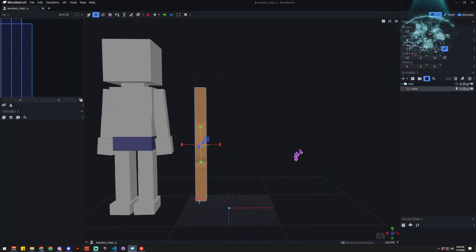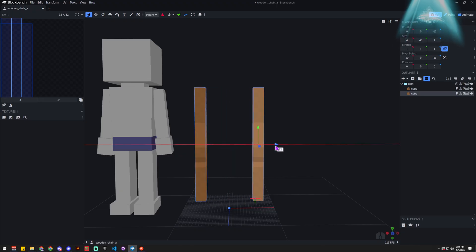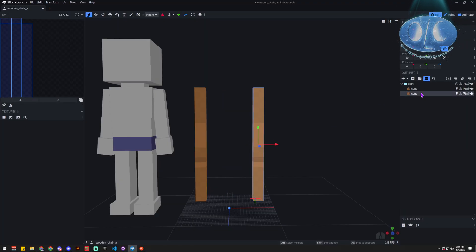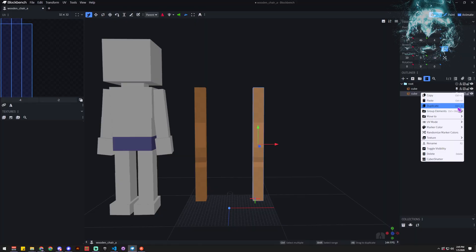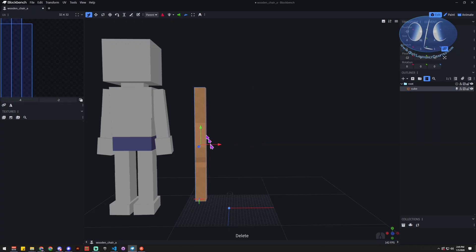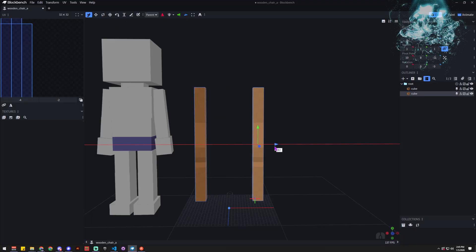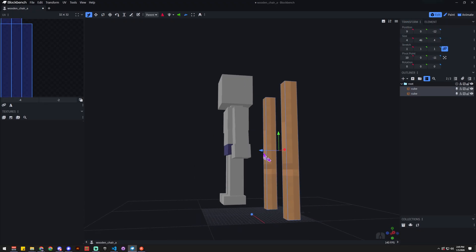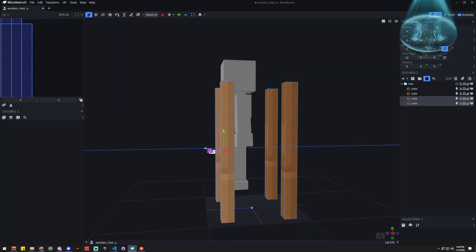To duplicate, hold Ctrl and tap D — that gives you a duplicate. You can also right-click and choose Duplicate. If you forget the shortcut, it's shown right there in the context menu. So we start with one back leg, right-click and duplicate, and now we have two back legs. Then Ctrl-click to select them both, hit Ctrl+D again, and now we have two more for the front legs.